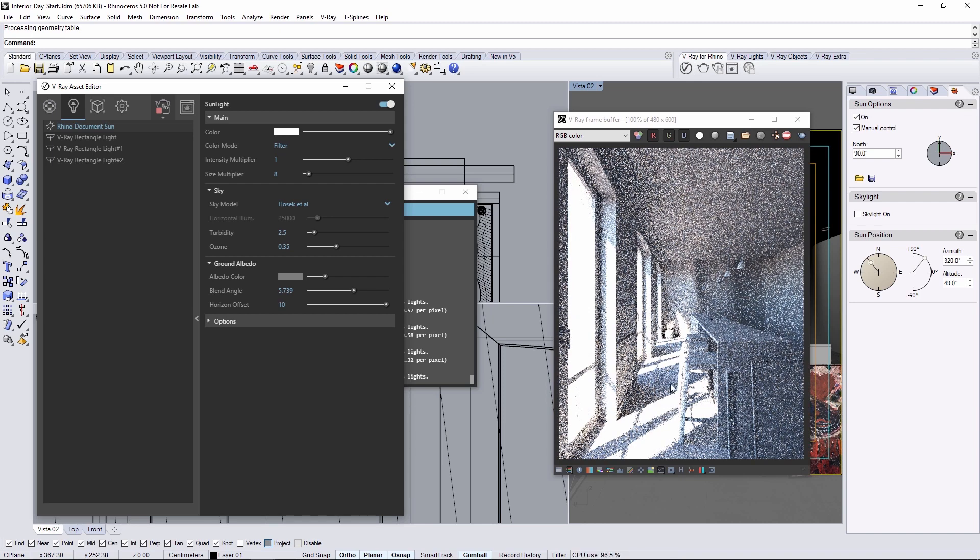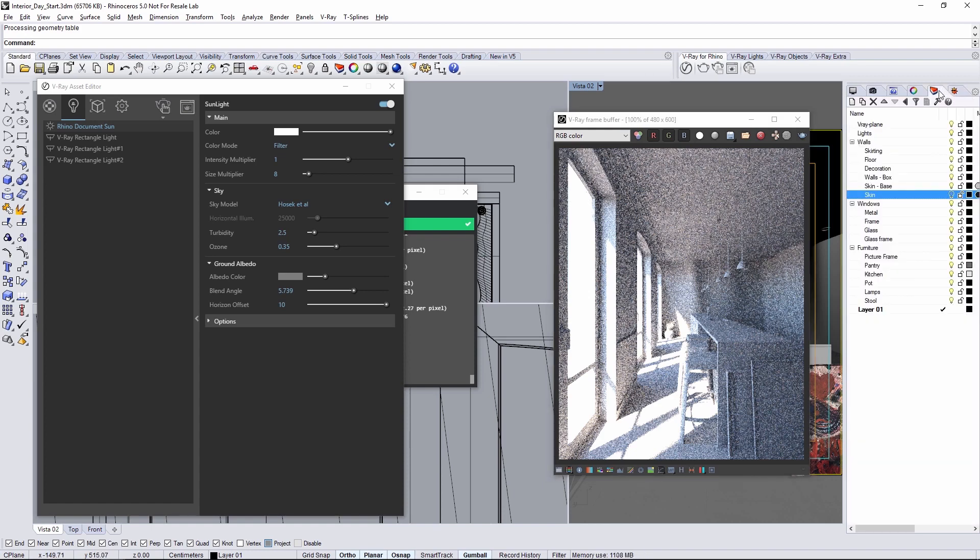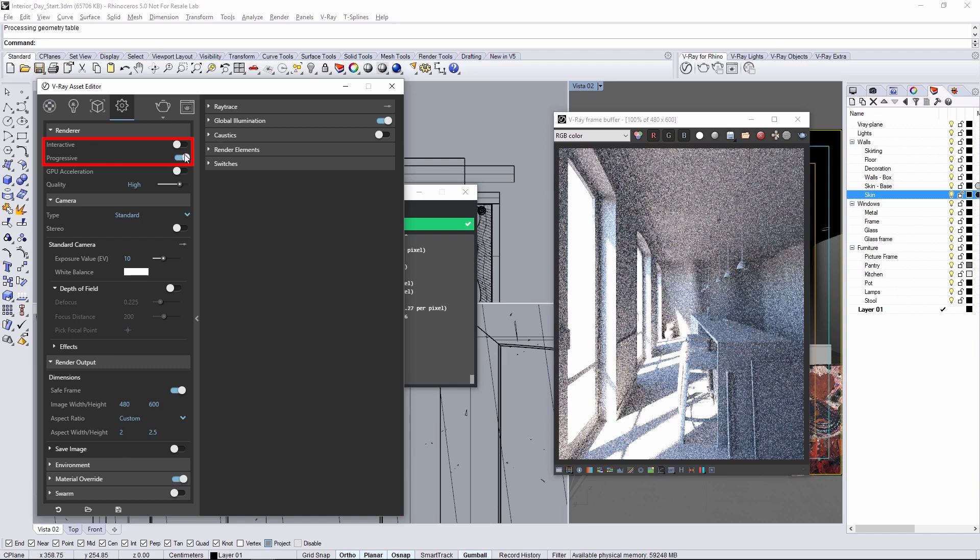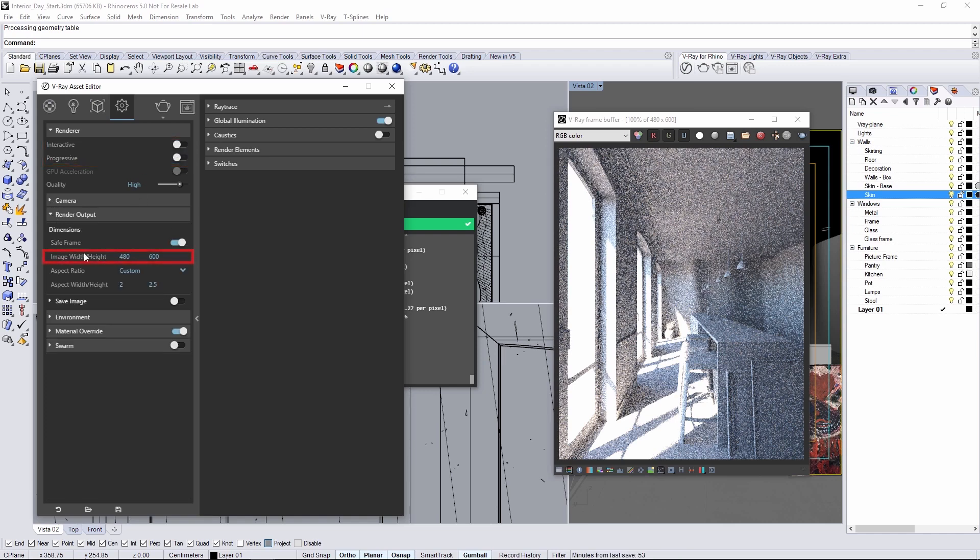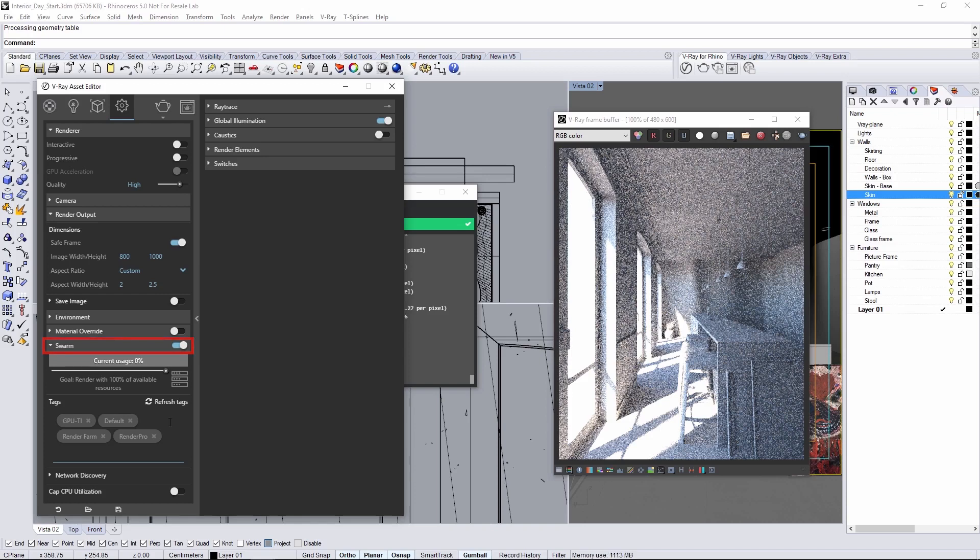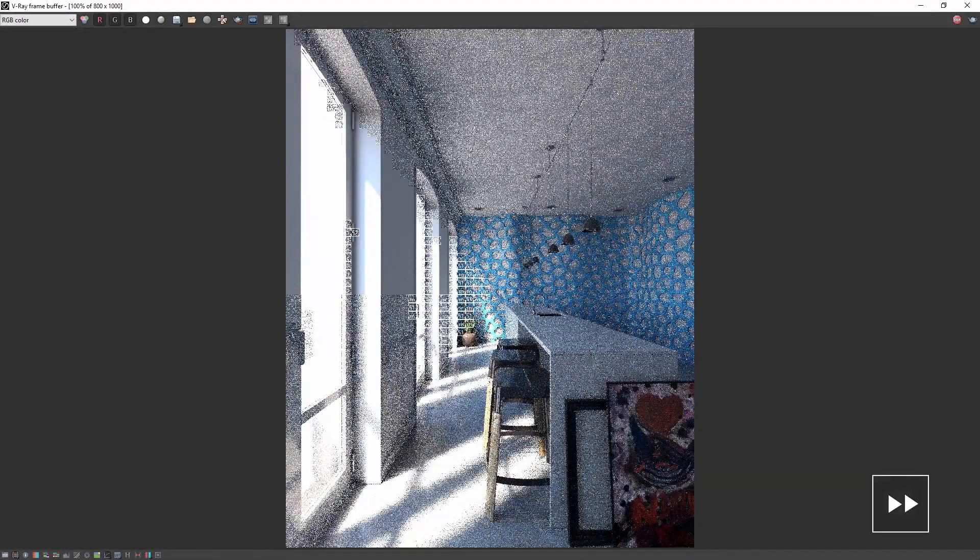Now let's render this for final so go ahead and stop the interactive render. Go to the layers tab and re-enable the skin layer from before to get that feature on the wall. Under renderer disable interactive and also disable progressive. Under the render output adjust the image width and height to be 800 by 1000 then disable the material override. Now if you have swarm set up like I have to render this on multiple systems you can go ahead and enable that now and then start a render.